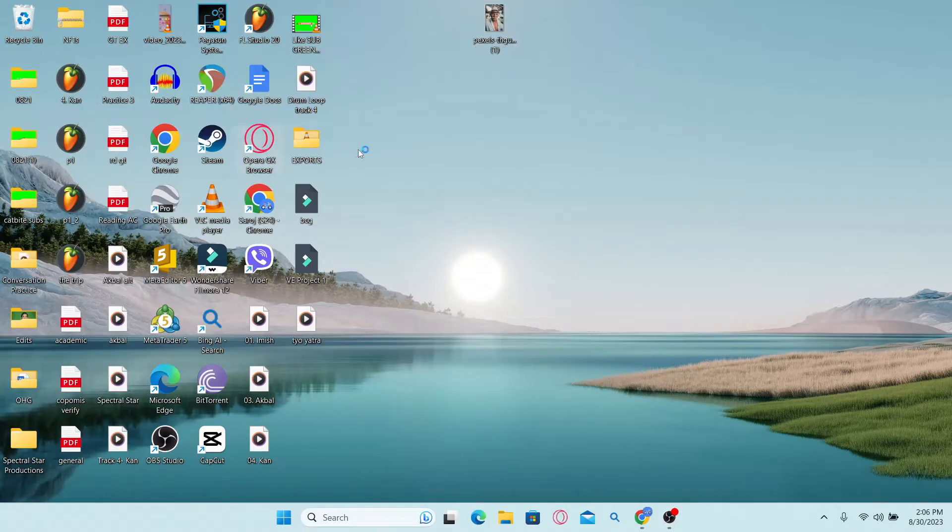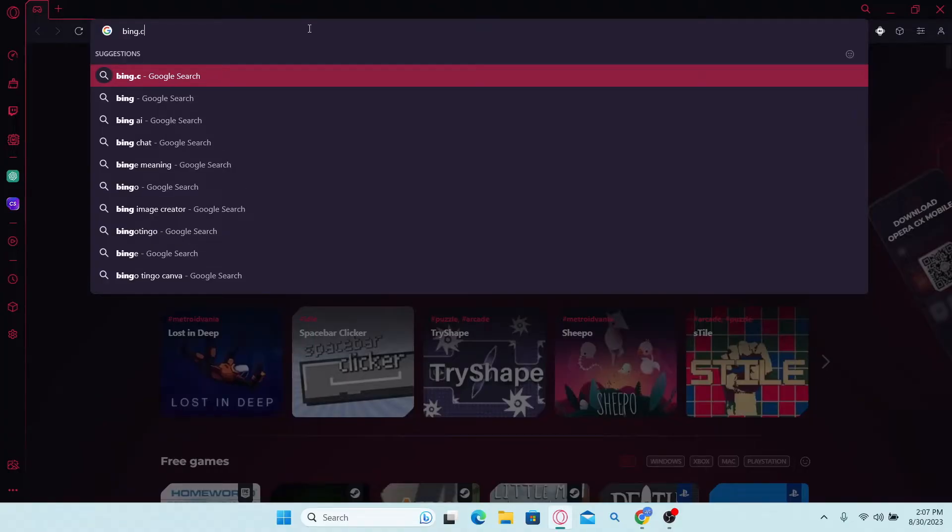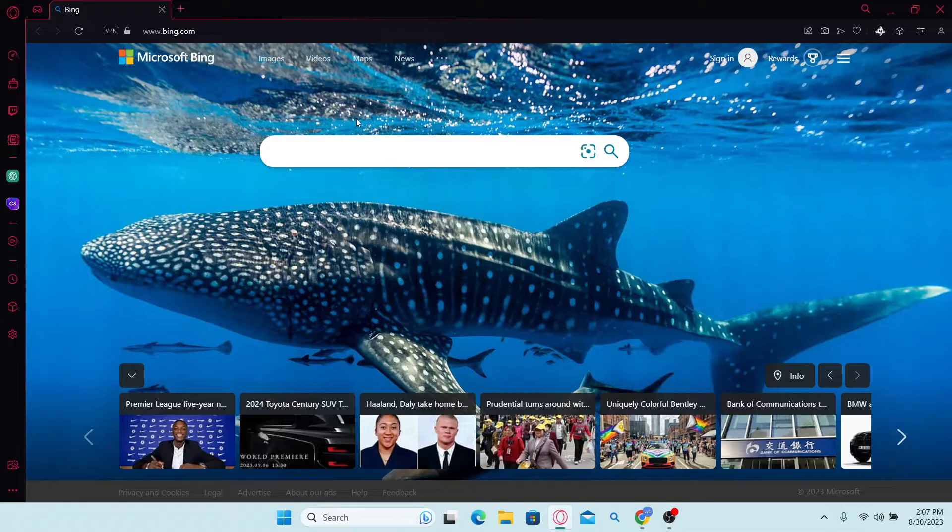First of all, just go ahead and open up your web browser and then in the address bar type in bing.com and press enter. This will now take you into the official website for Microsoft Bing.